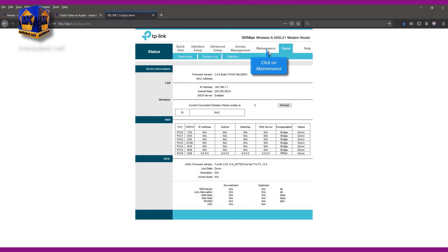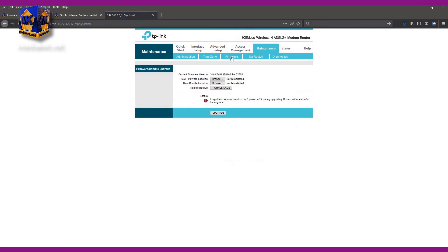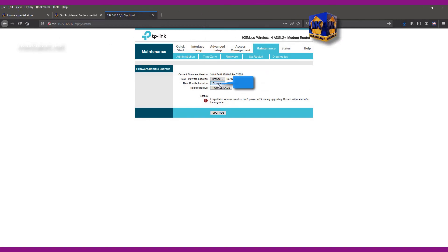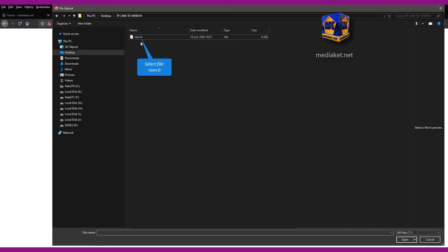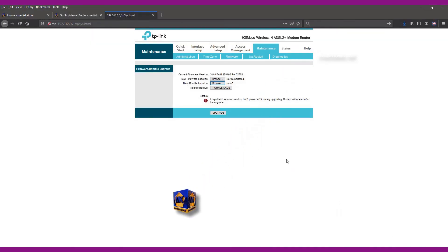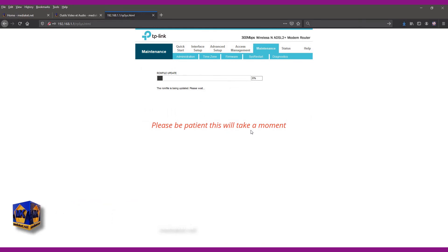Click on maintenance menu and click on firmware submenu. Click on browse to select the backup file. Select ROM 0 file and click open. And finally click on the upgrade button to start the restore. Please be patient, this will take a moment.